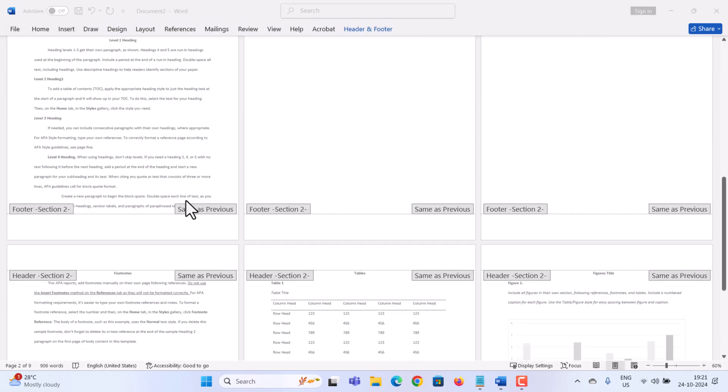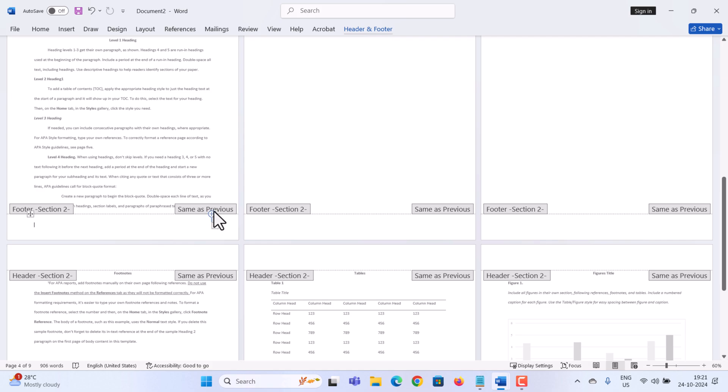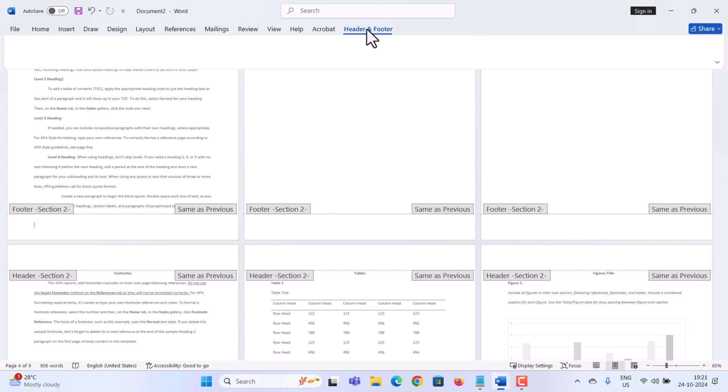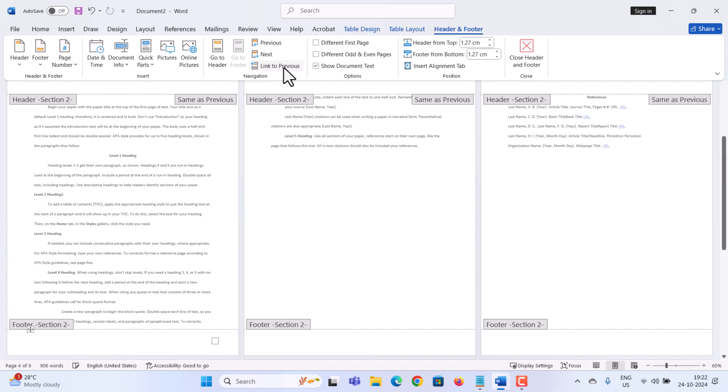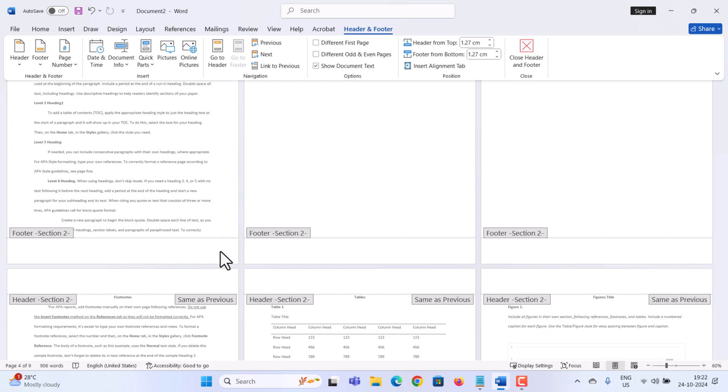Next, within section number two, you'll notice some text that says same as previous. What this means is that this footer or section is currently linked or tied to the previous section. So we need to turn that off. With this footer selected, let's go to the top tabs and click on Header and Footer. Right here in the center in the navigation category, you'll see an option that says link to previous. We don't want to link it to the previous section, so let's toggle this off. And now this section will be independent from the previous section.